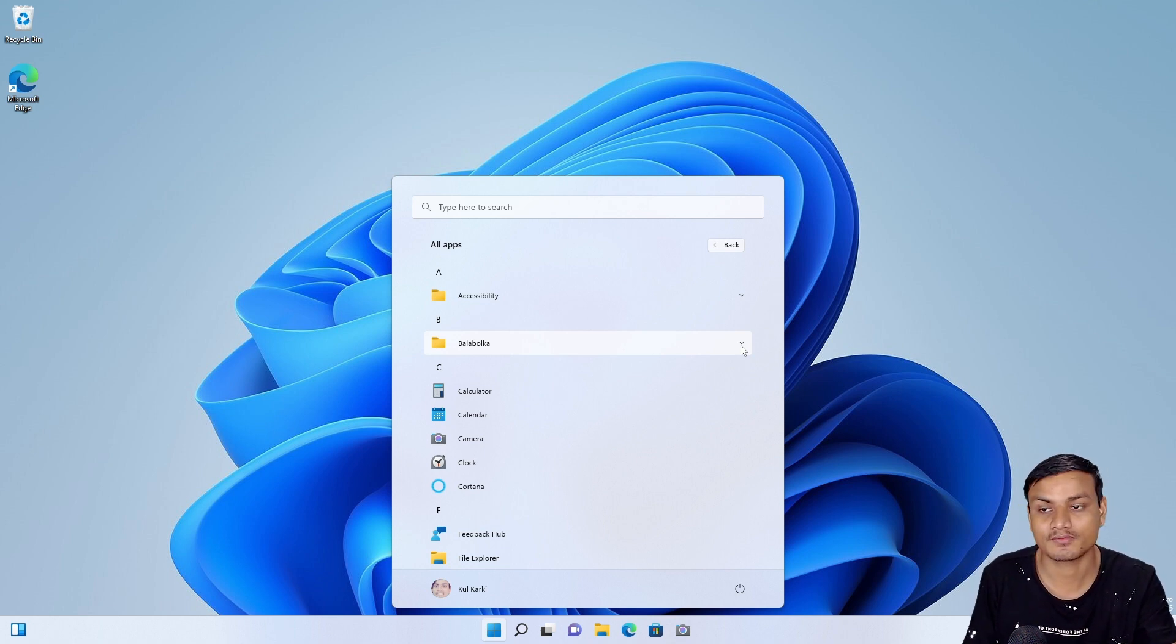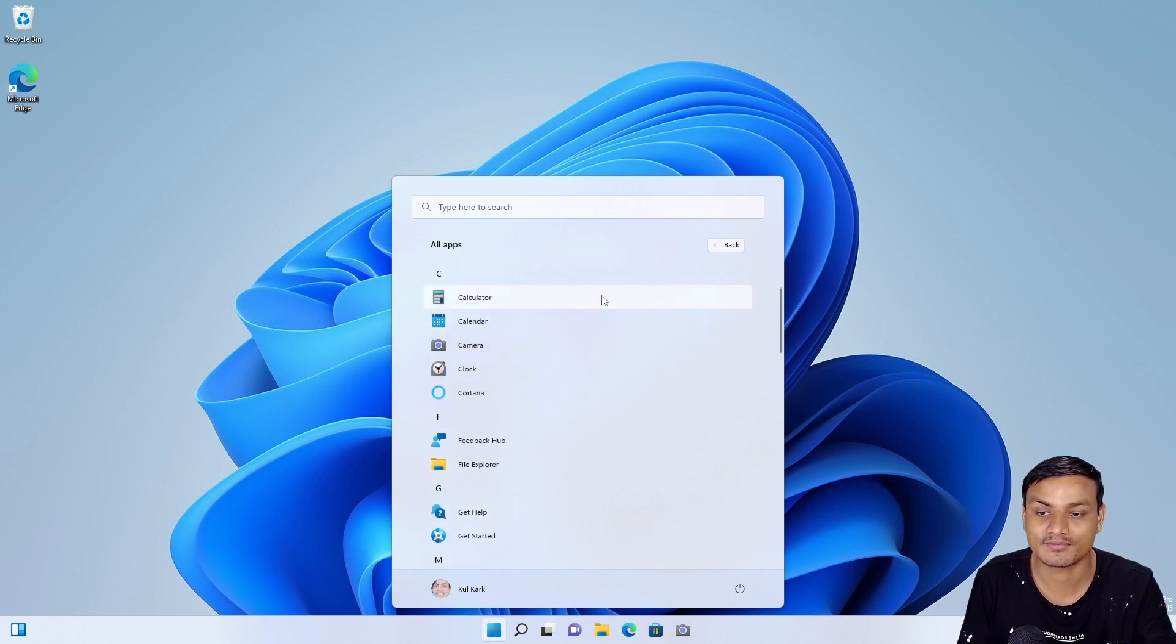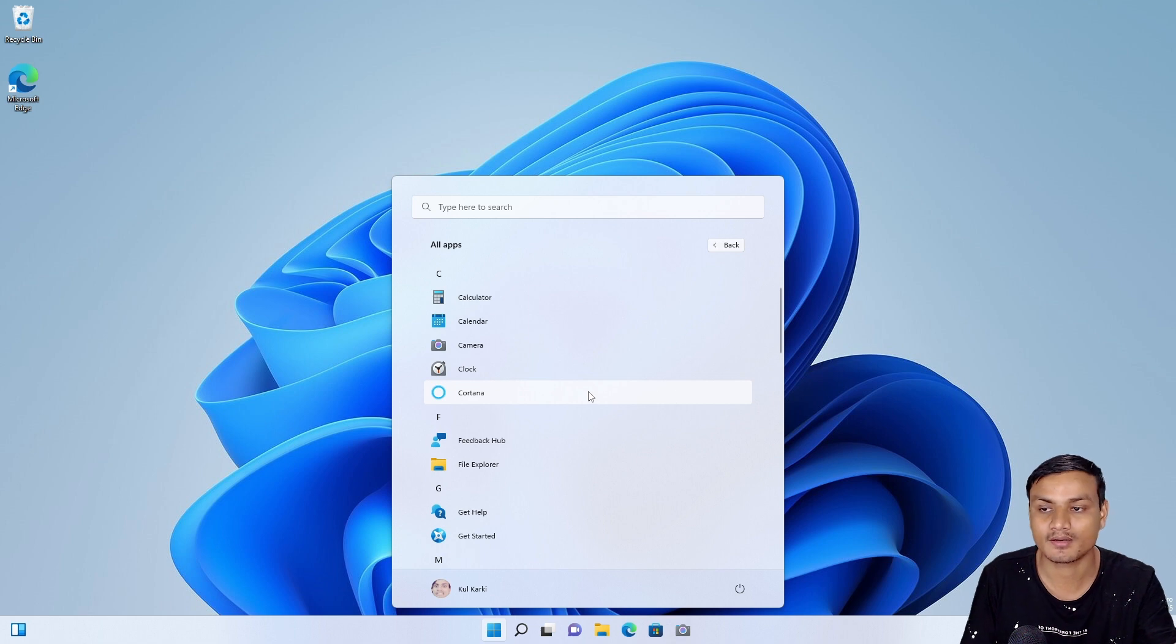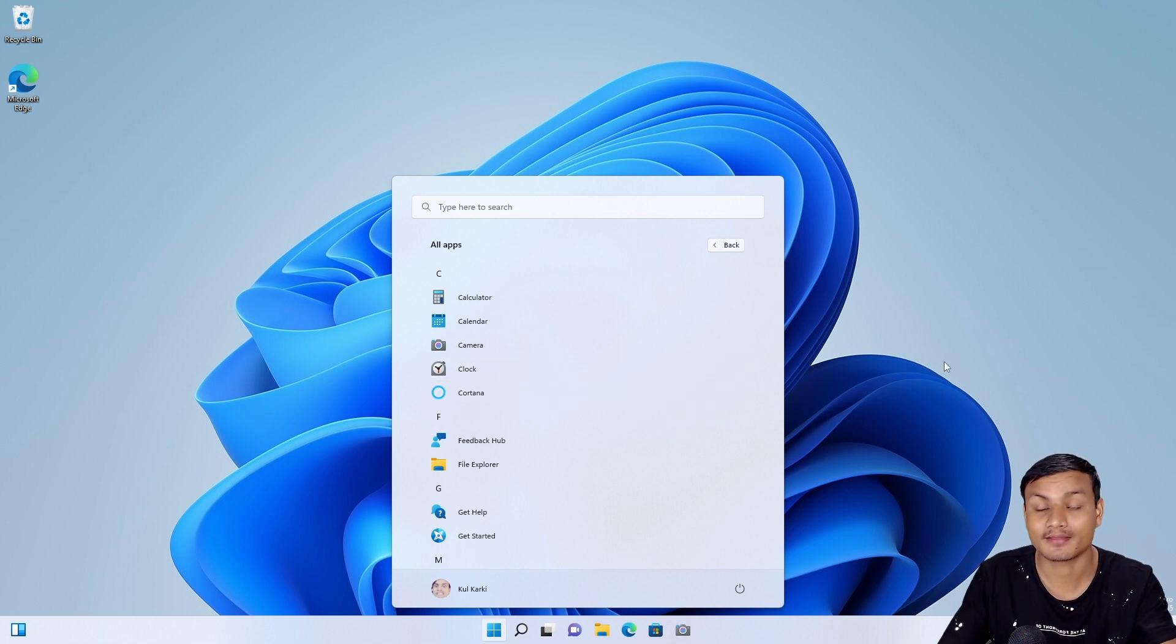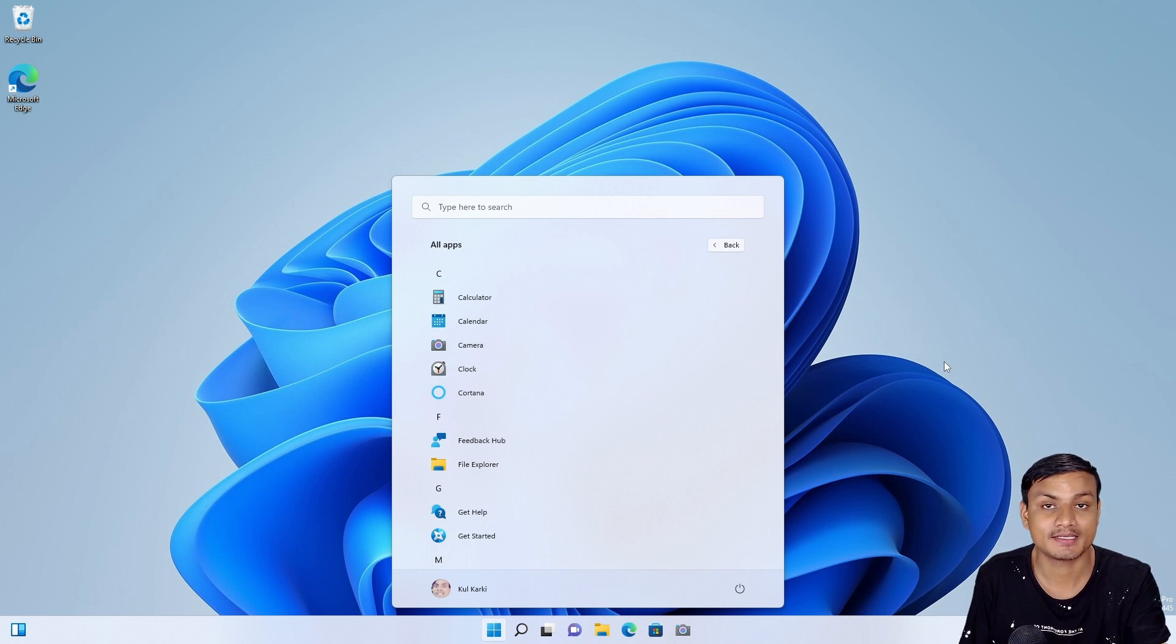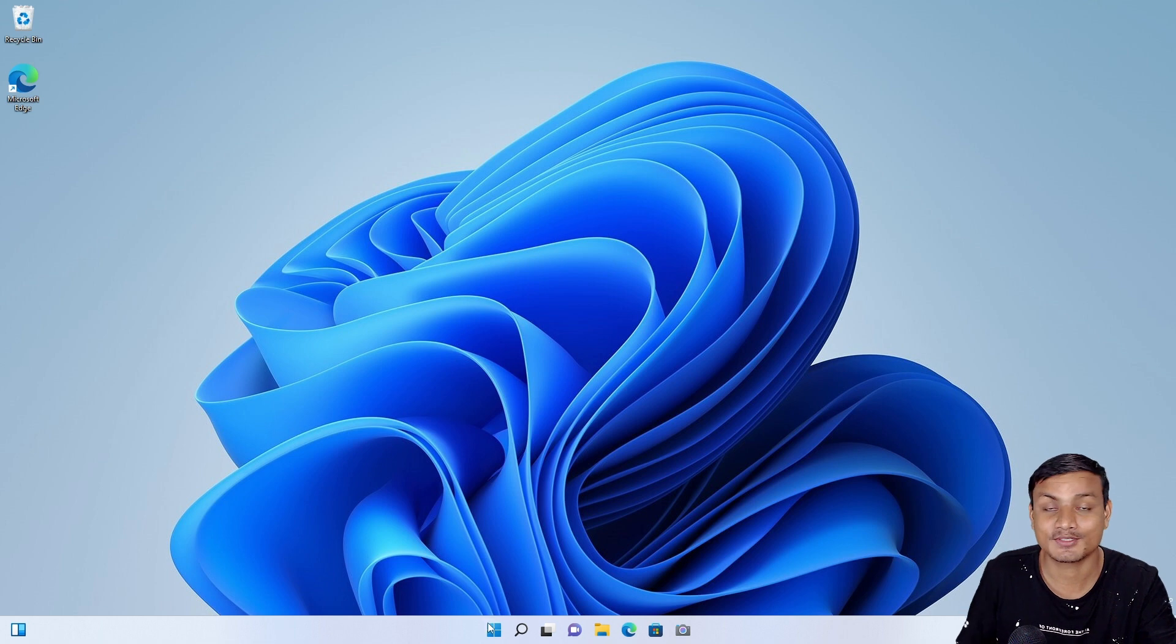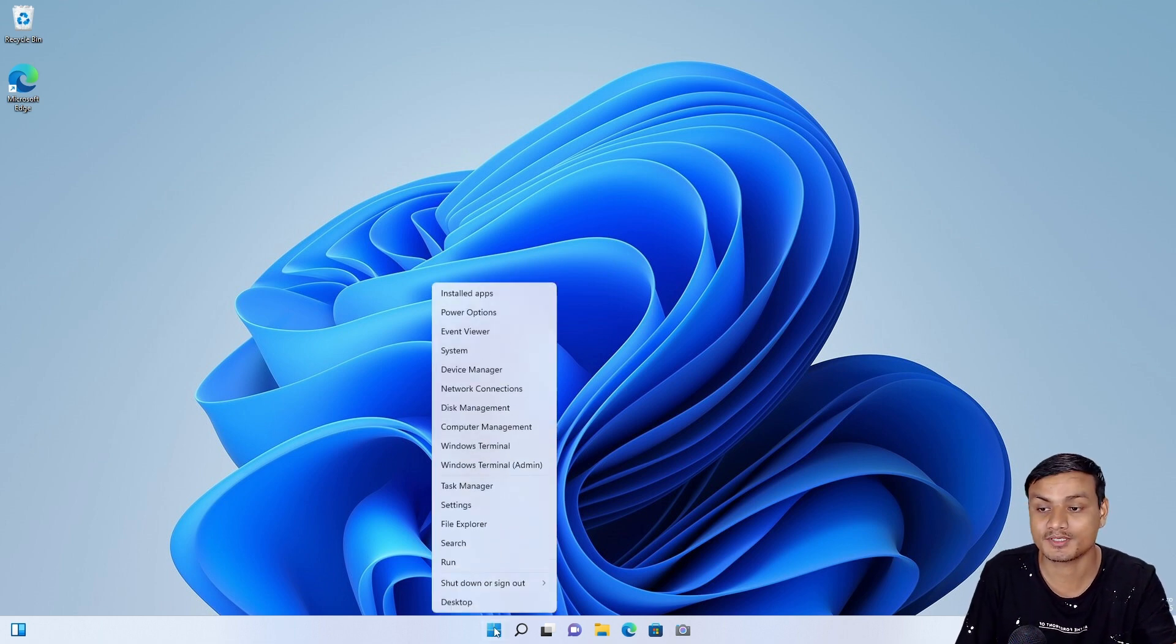Yeah, so sadly this feature didn't come in the current stable build of Windows 11, but in the future we will get it. And this is like a must-have feature for easy pinning. Or let's say you want to open a file by doing drag and drop from a minimized application—so finally we will be able to do that.